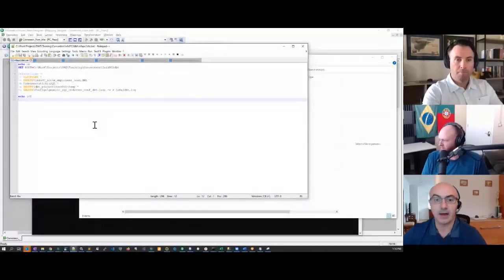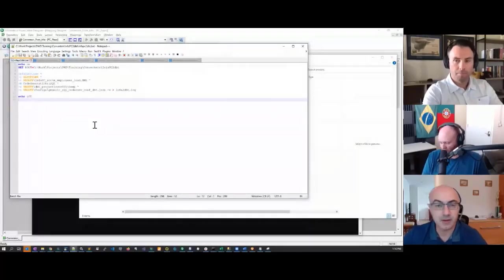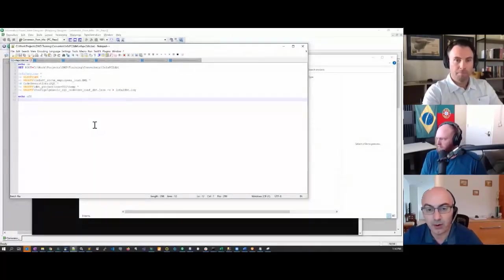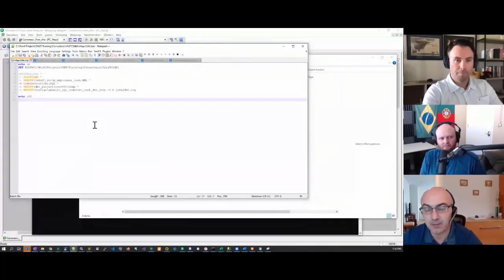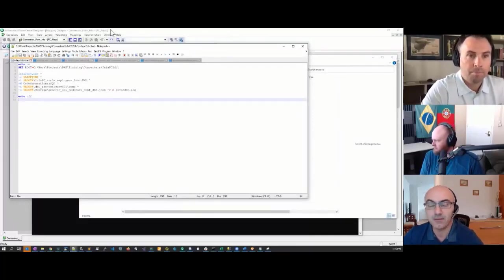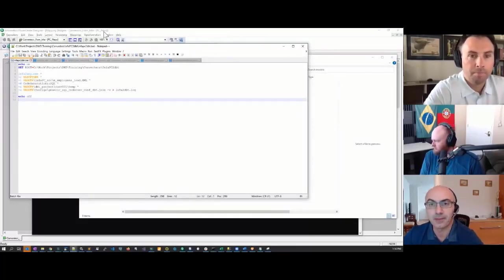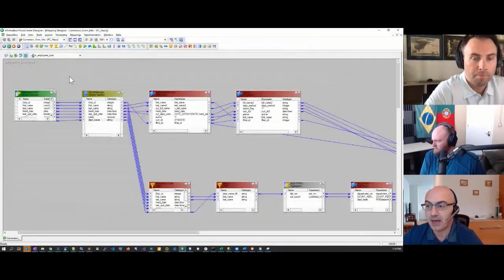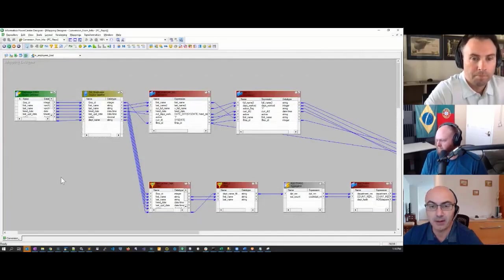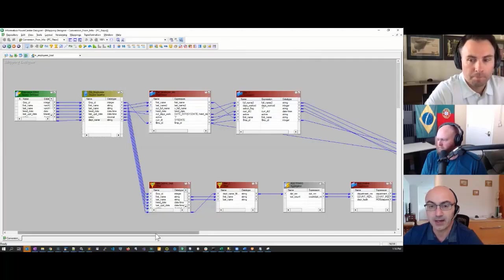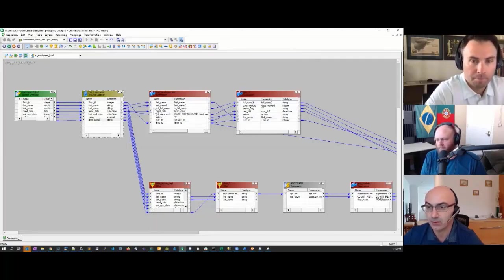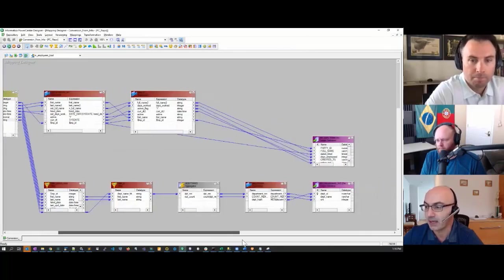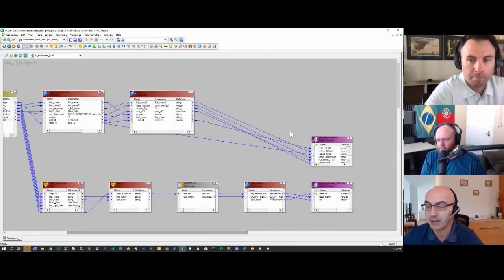Hi, everyone. Today I'm going to demo Informatica Power Center code conversion into DBT for Snowflake. I'm going to take this mapping as an example. It has the regular transformation types you normally see in Informatica: source qualifier, a couple of transforms, filters, aggregators, and a couple of targets.